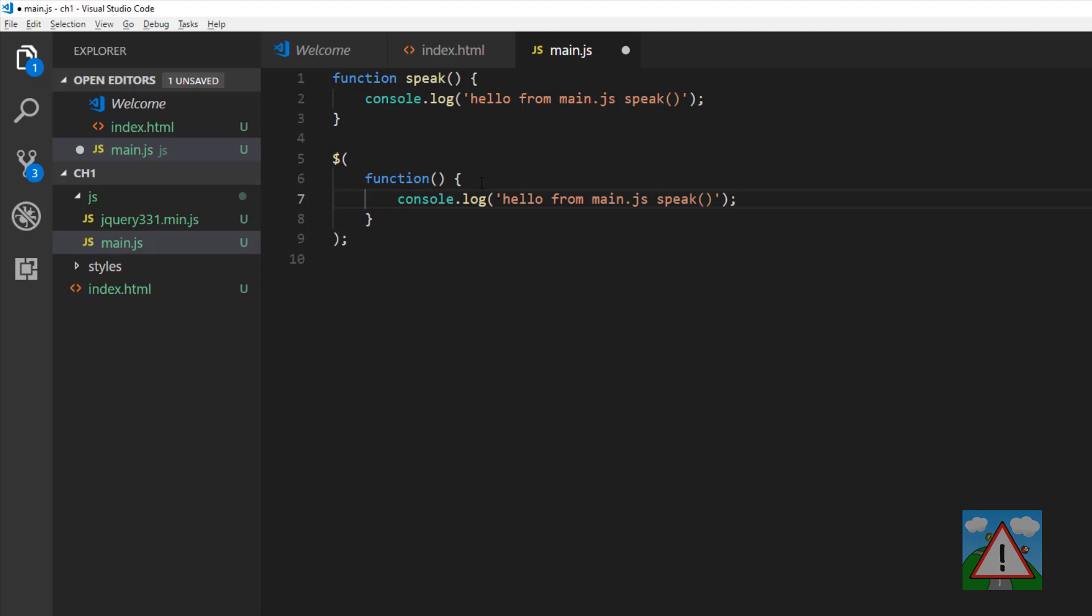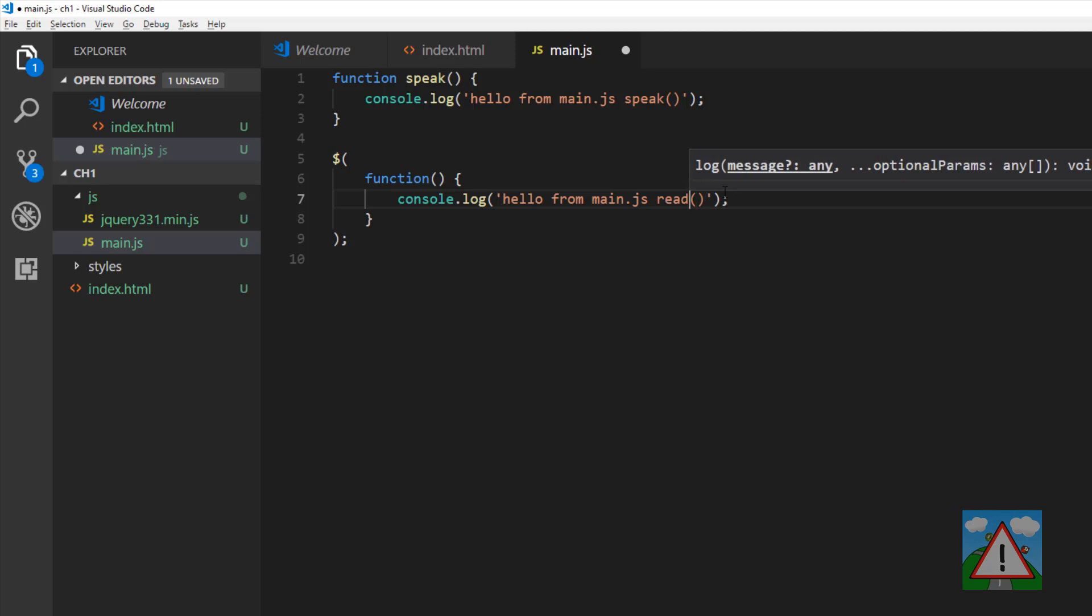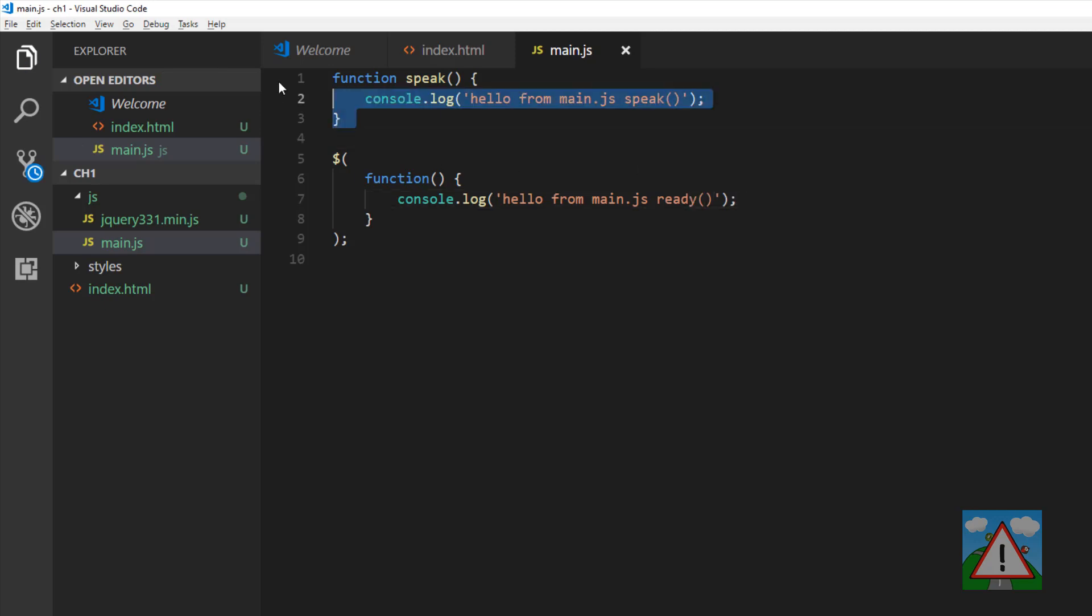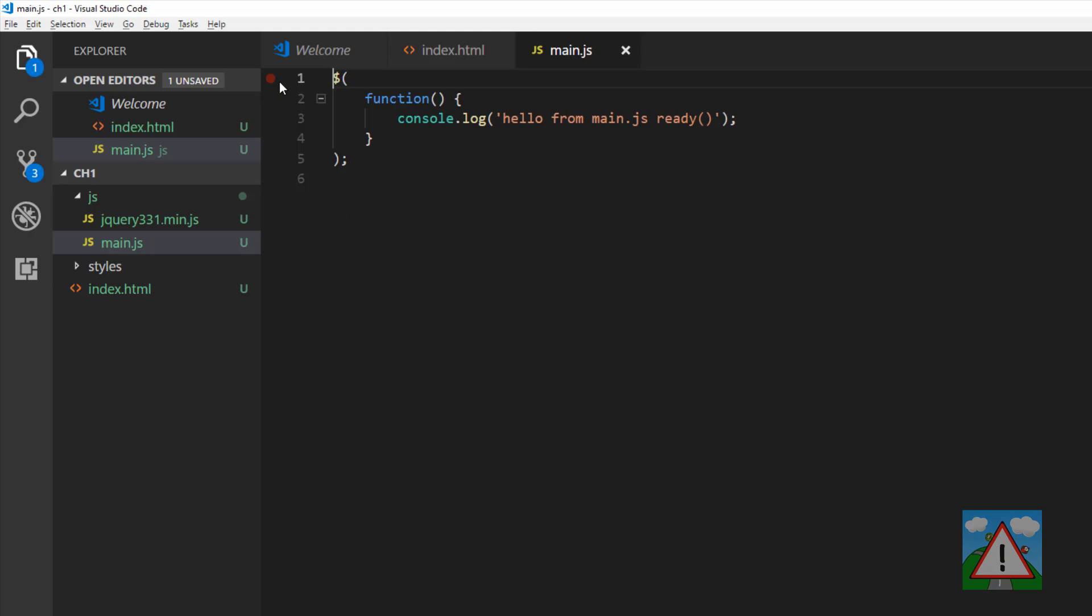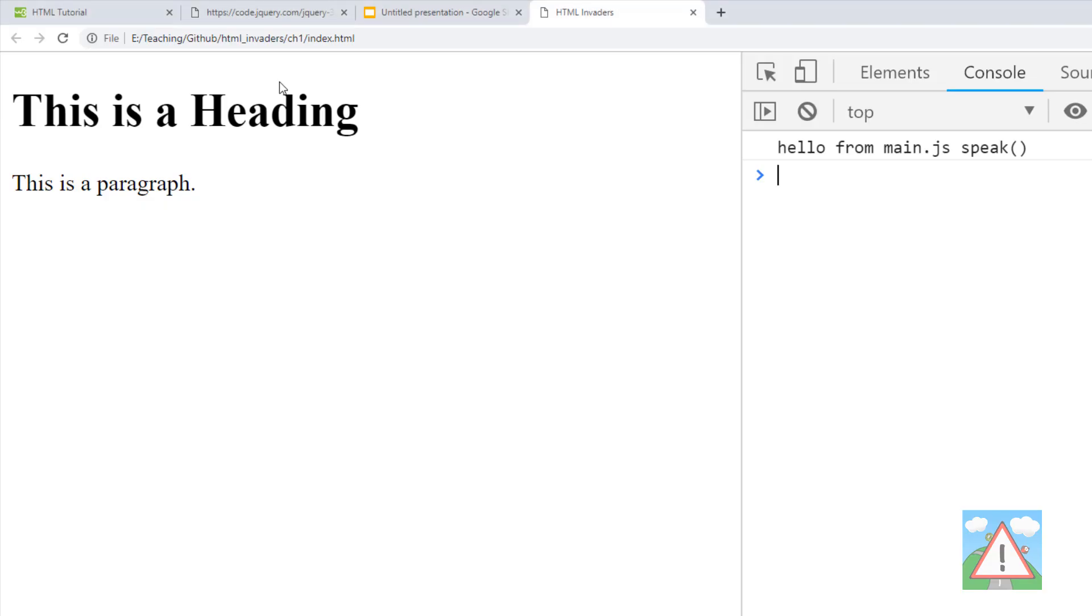Go back to the browser, refresh again, and now we've got hello from main.js ready. By the way, I'm using ctrl-R to refresh so I clear the cache. I think that's how it works on Google Chrome.